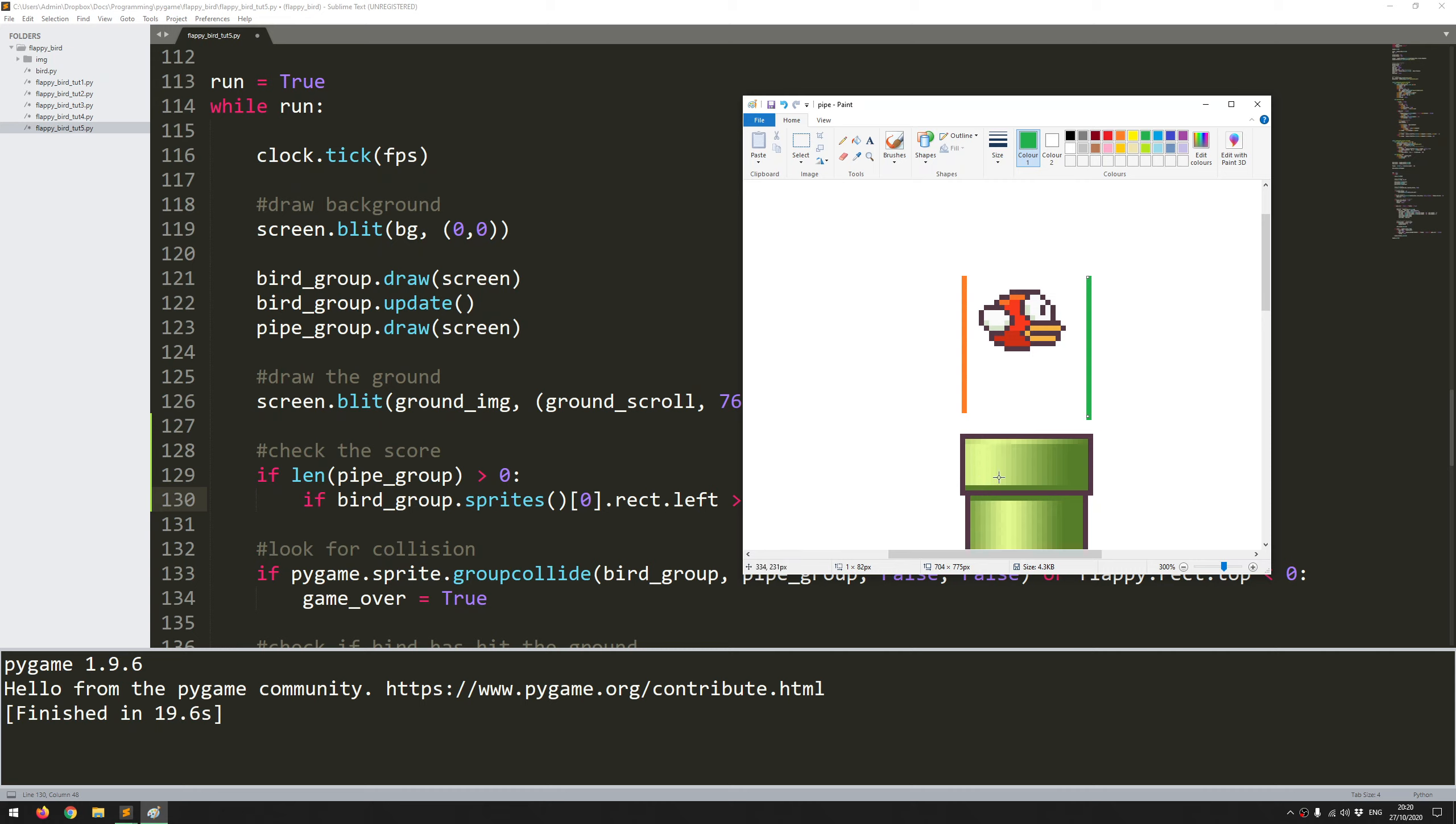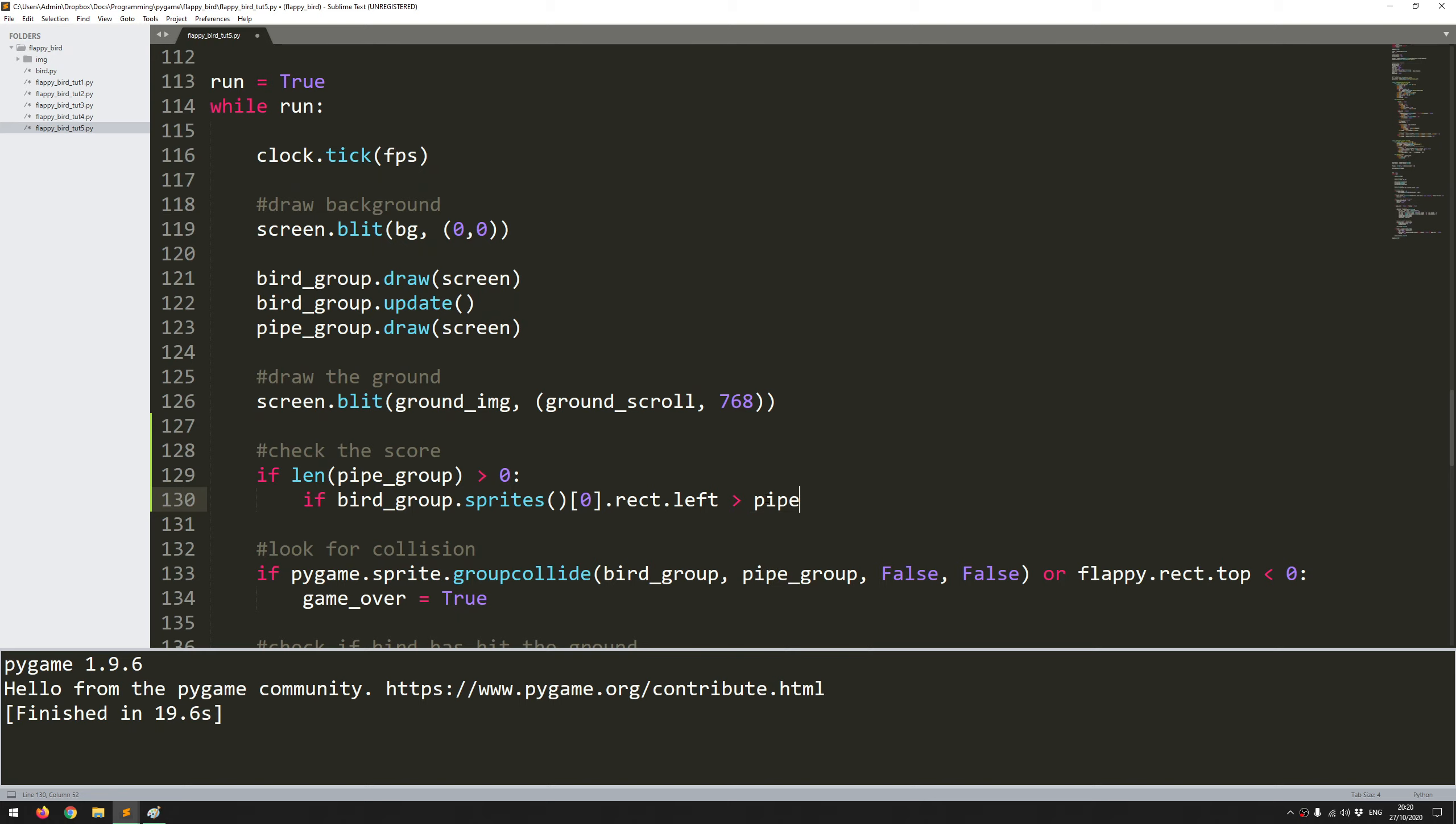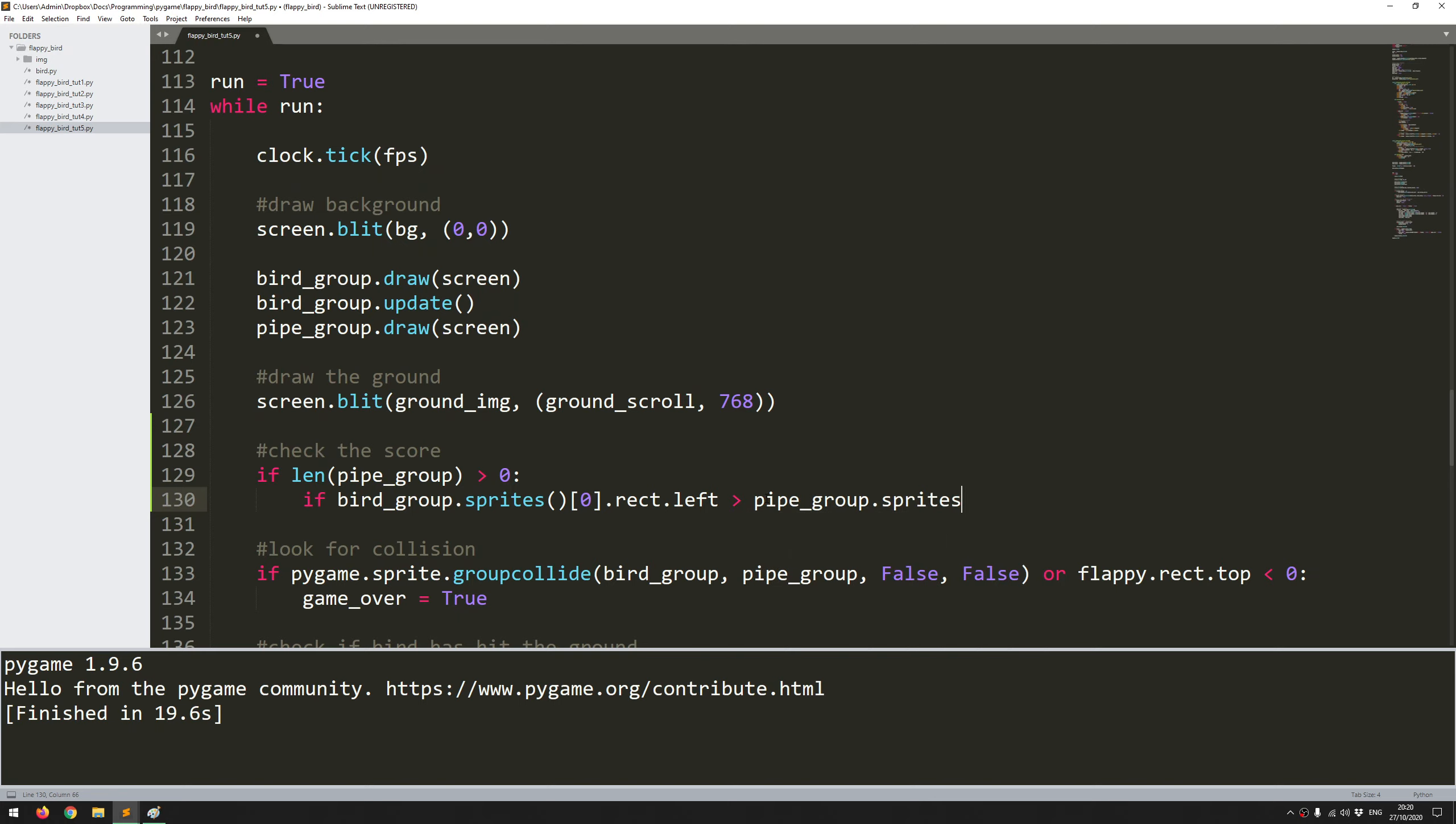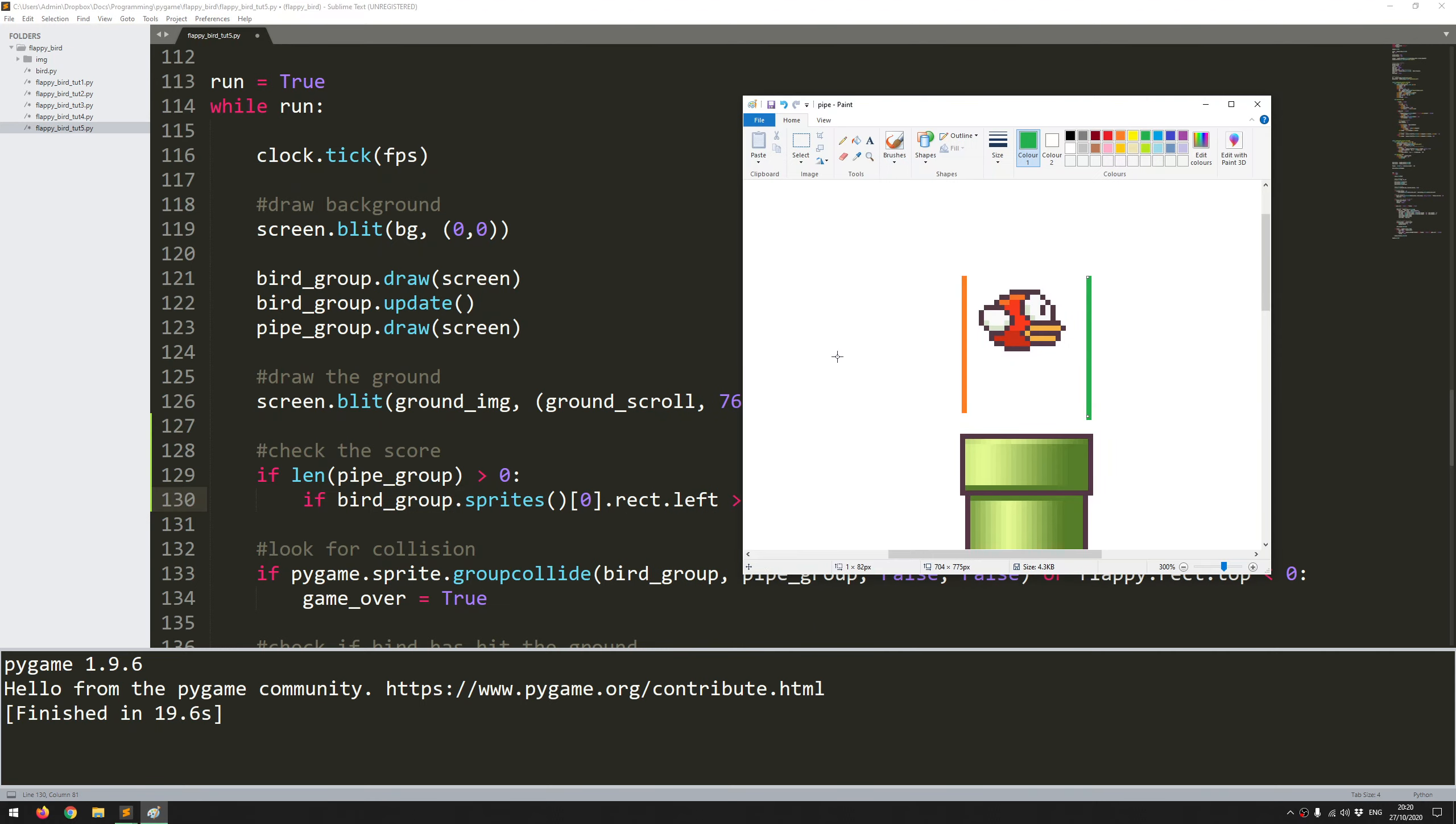But remember this is the very first pipe that's been generated on the screen, so it's the first pipe within that group. So I use the same line here: pipe_group.sprites and I need to make sure to access the first instance which is the index zero, rect.left. So if the bird has gone past that line but the bird has not gone past the green line yet, I'm only looking for it when it's entered the zone. So I need to do the exact same checks but for this green line.